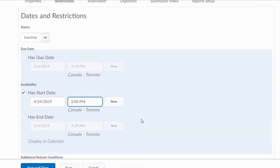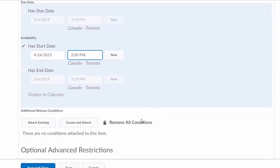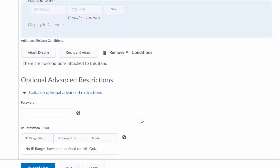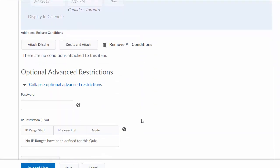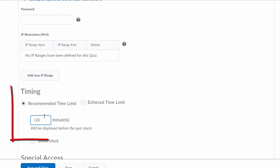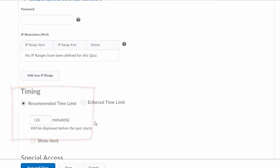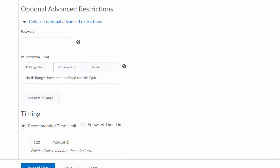You can set the duration. The duration is under timing. In this case, 120 minutes, two hours.